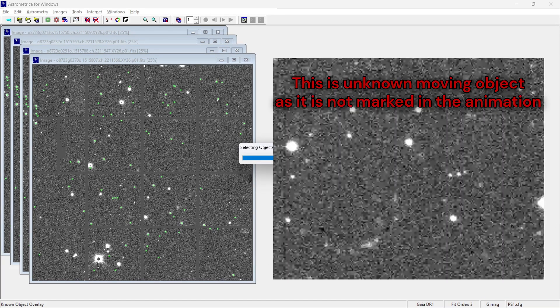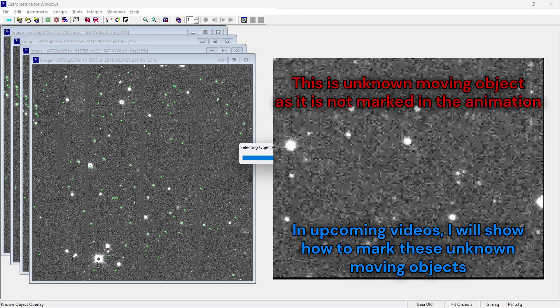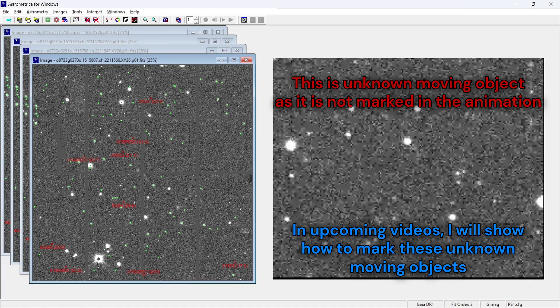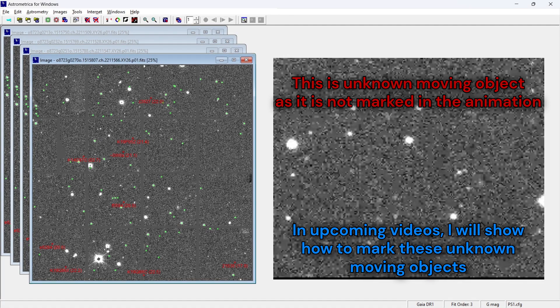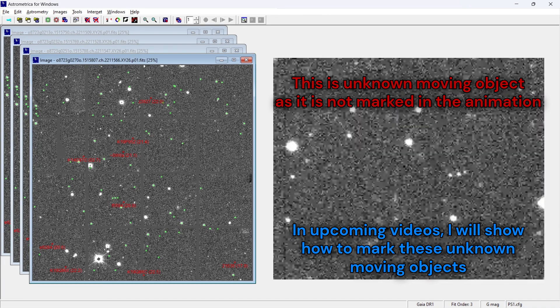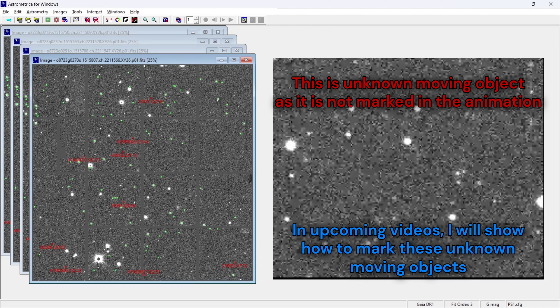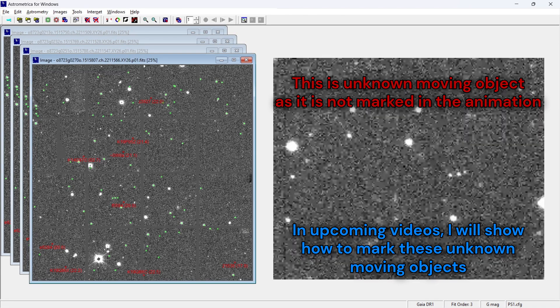If not, then we know that we need to mark that. And that is why we are performing all of these things that if we are able to see any unknown moving object, which are not marked by the software, then we need to go ahead and mark it by ourselves.